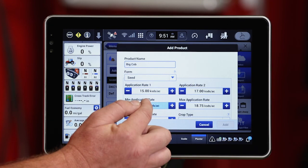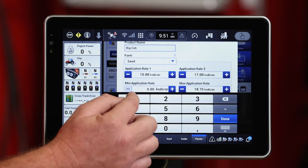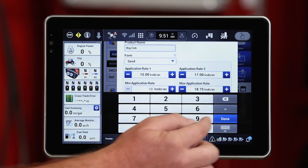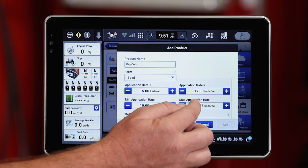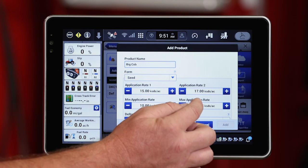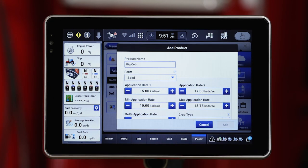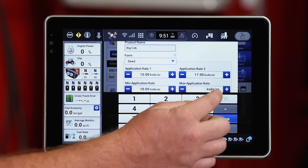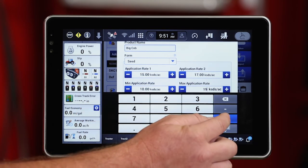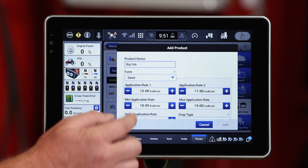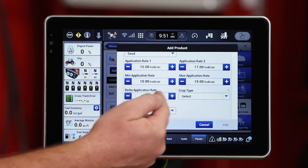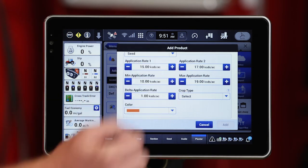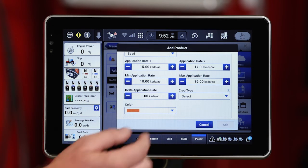I also need to create a min and a max app rate. We'll change the min to maybe 10,000 Seeds Per Acre, for example. The max is going to be pre-populated but I can change that as well — let's change that to 19,000 Seeds Per Acre. Now I've got my delta application rate, which is the rate that changes by pressing the plus button as I get to those run screens.